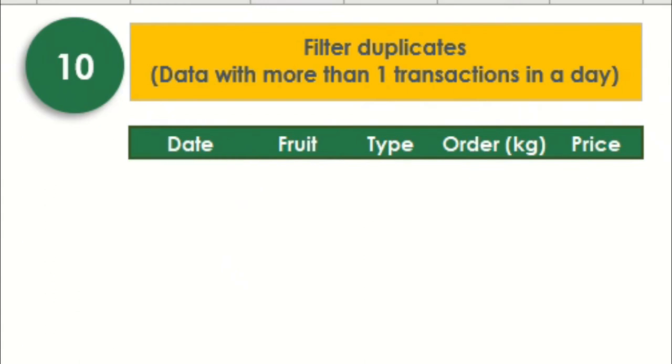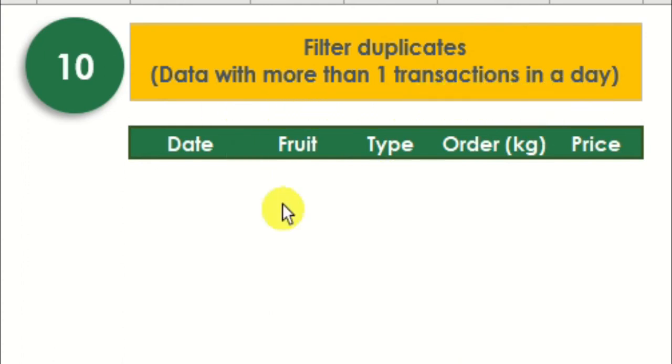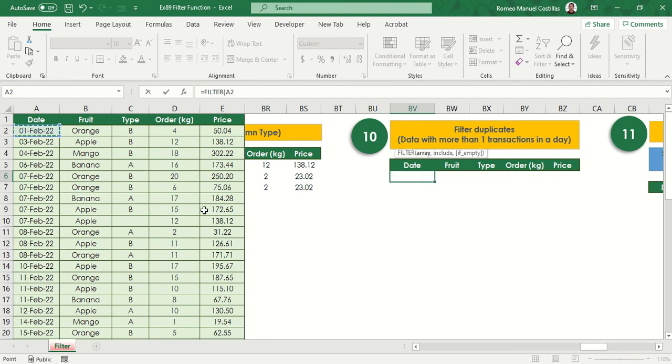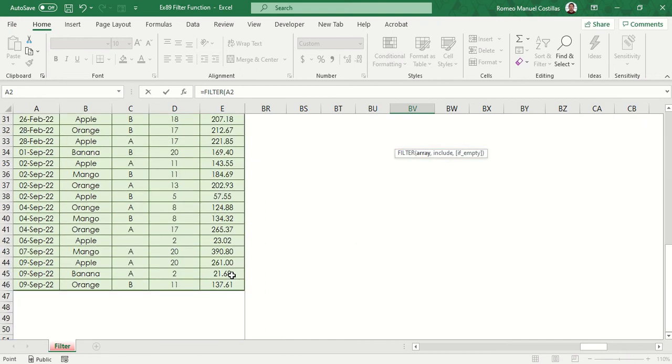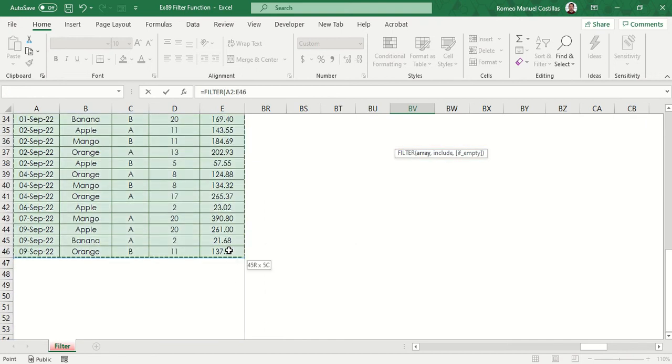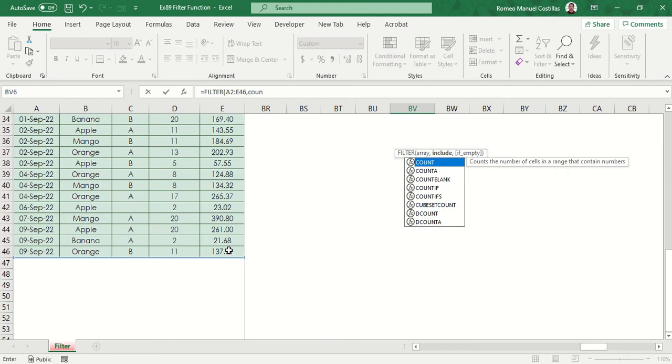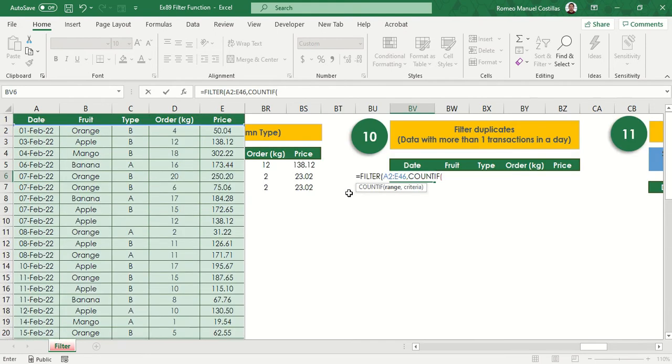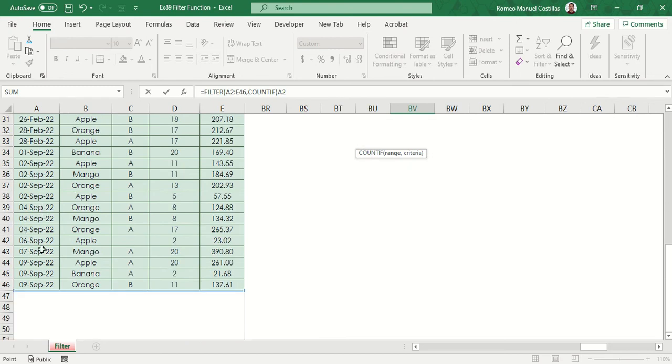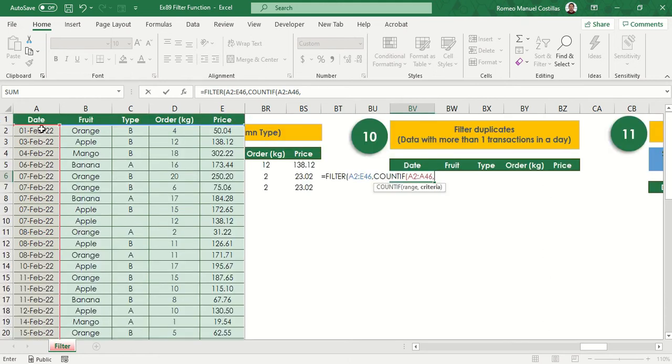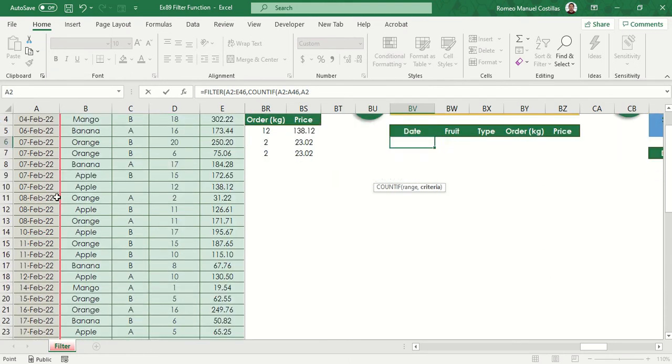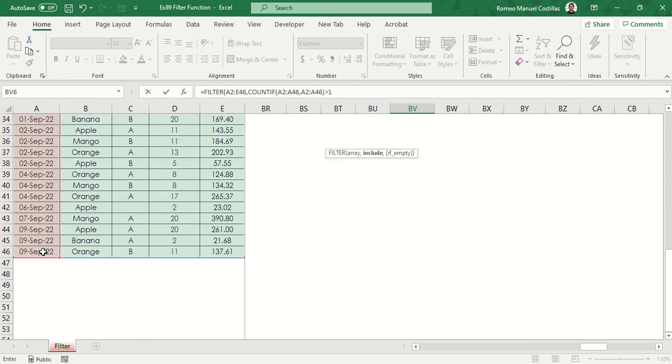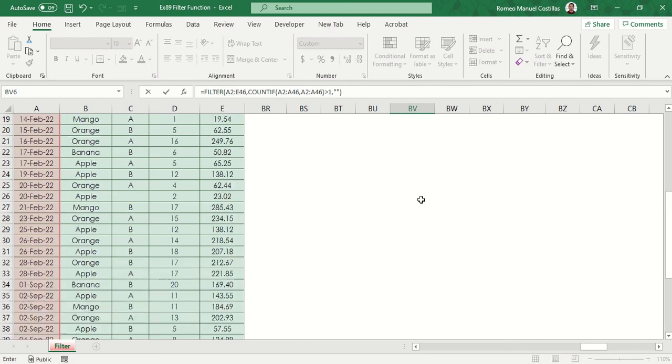In this example, we want to filter those records which have more than one transactions per day. We can incorporate countif function to make this work. Let's type equals filter then select range A2 to E46 again. Countif A2 to A46, A2 to A46. Then close it. Then add greater than one. Let's add again our last parameter, as blank.